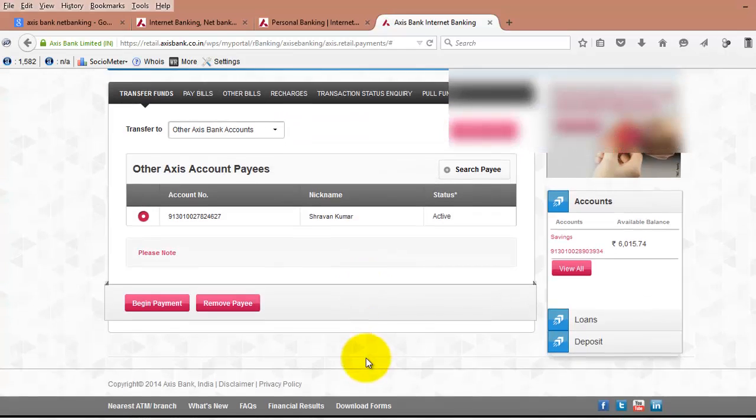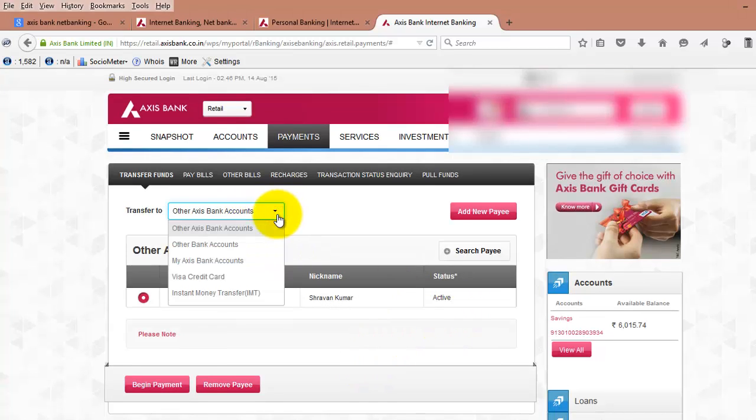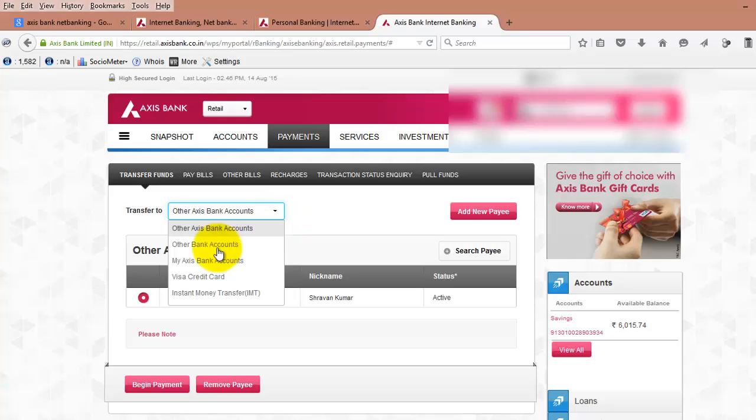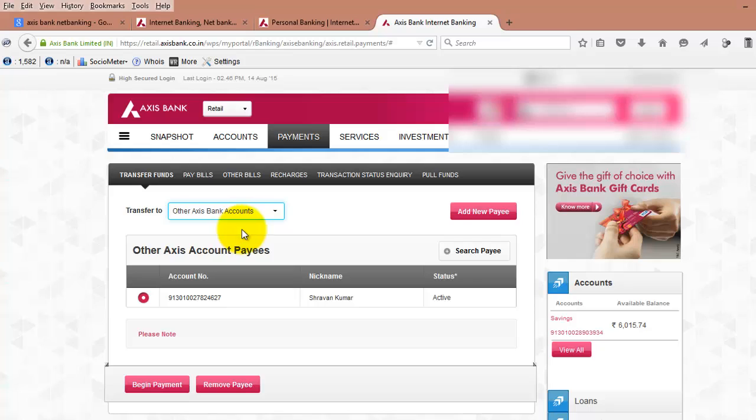The first process is to select the type of fund transfer. If you want to transfer the amount to another Access Bank account, select Other Access Bank Account. Otherwise, if it is other than Access Bank, you need to select Other Bank Account. Now I am selecting Other Access Bank Account.